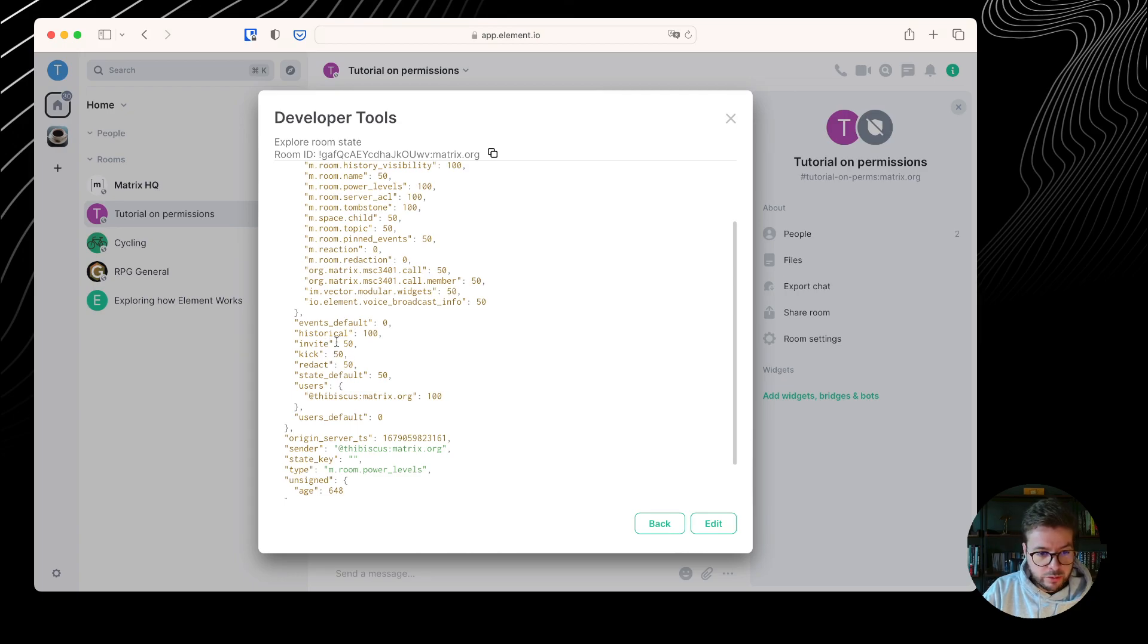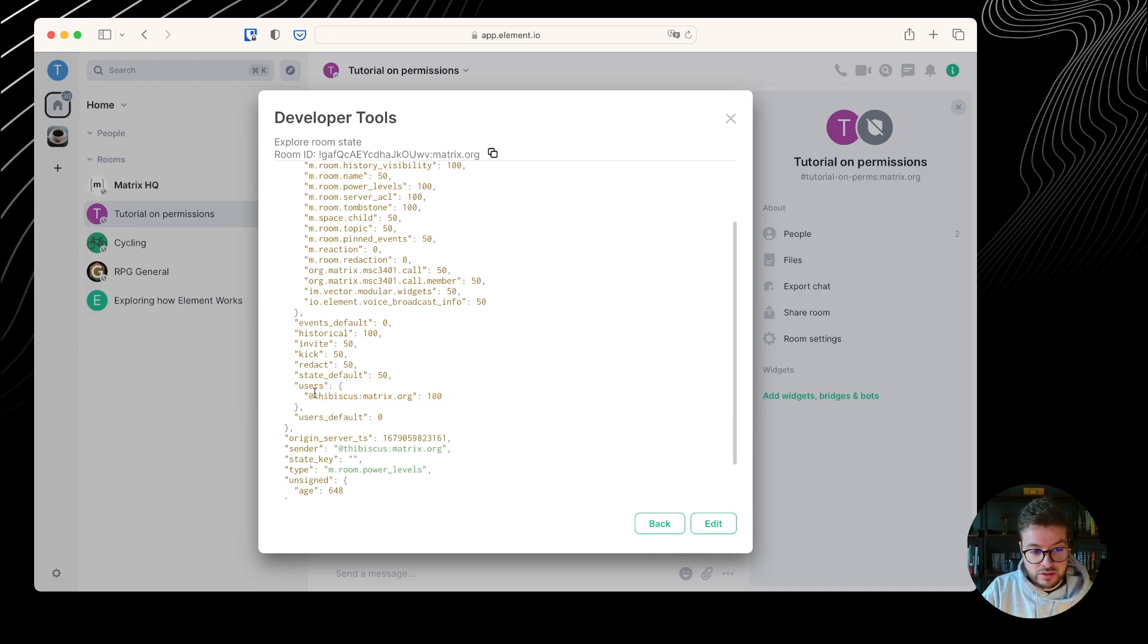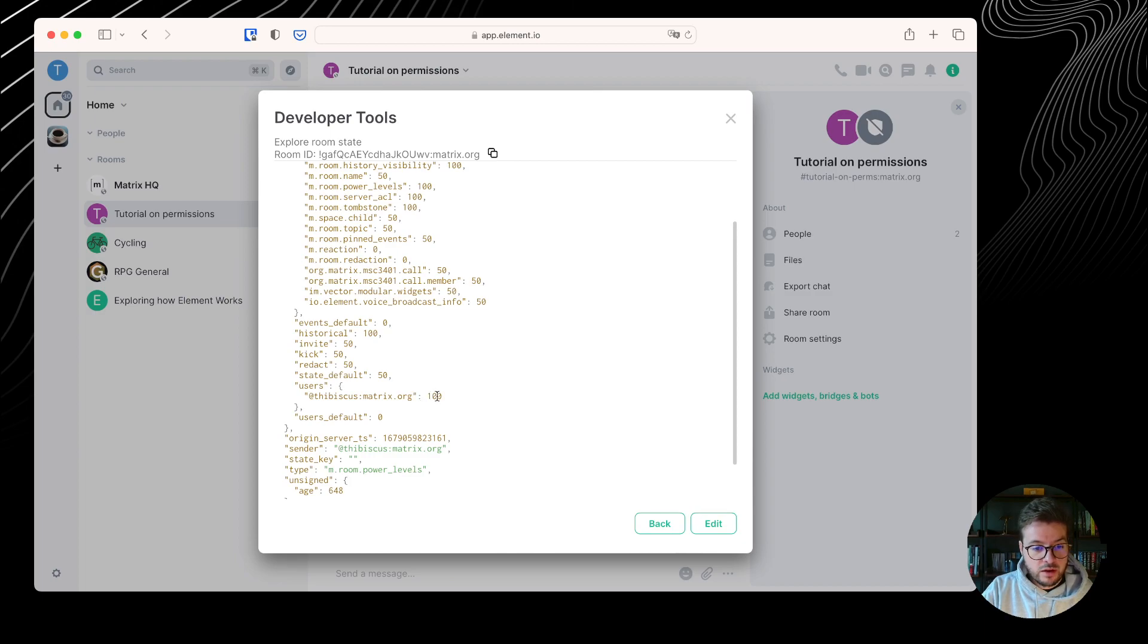And to invite or kick people, you need to have power level 50 as well. And we also have the users here. This is all the users that have privileges. We can see this is tebiscus at matrix.org that has 100. It doesn't say admin, it says 100.